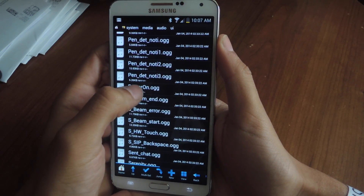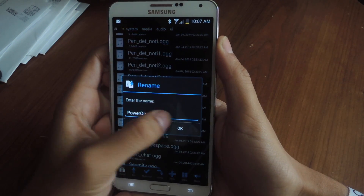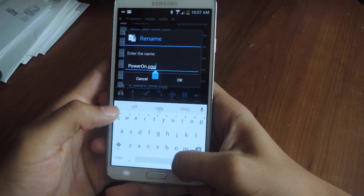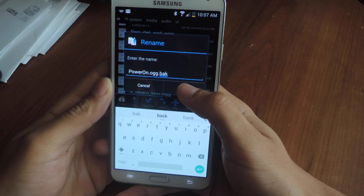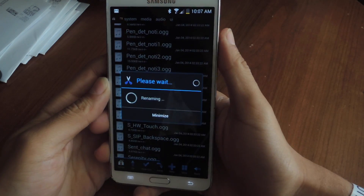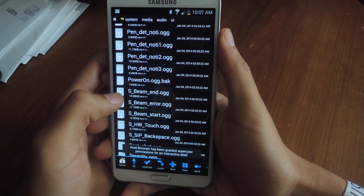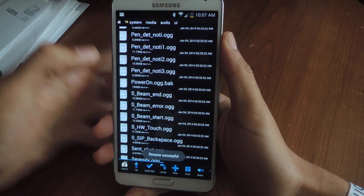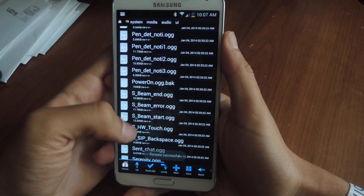Now I'm going to hold on it and rename it, and I'm going to add .bak to the end of it. This disables the sound, and that way you still have the file here in case you want to change it back and get rid of the new sound.